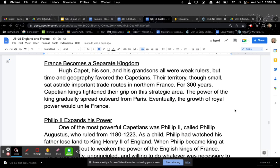France Becomes a Separate Kingdom. Hugh Capet, his son, and his grandsons were all weak rulers, but time and geography favored the Capetians. Their territory, though small, sat astride important trade routes in northern France. For 300 years, Capetian kings tightened their grip on this strategic area. The power of the king gradually spread outward from Paris. Eventually, the growth of royal power would unite France.